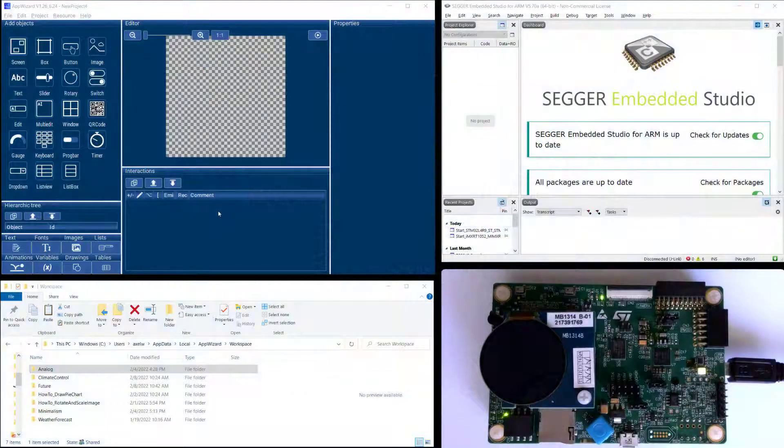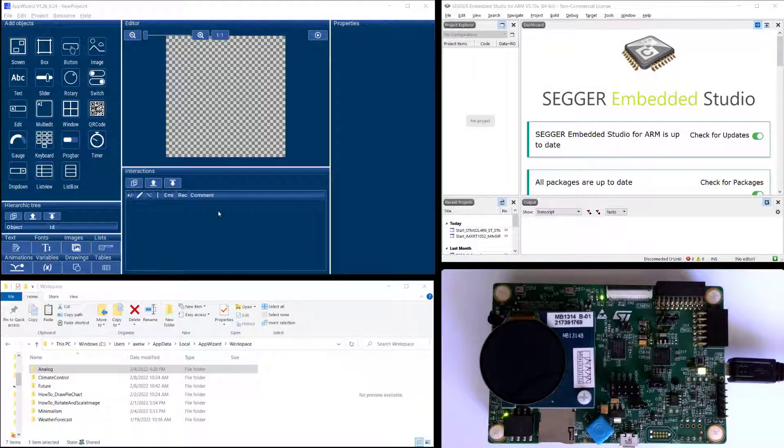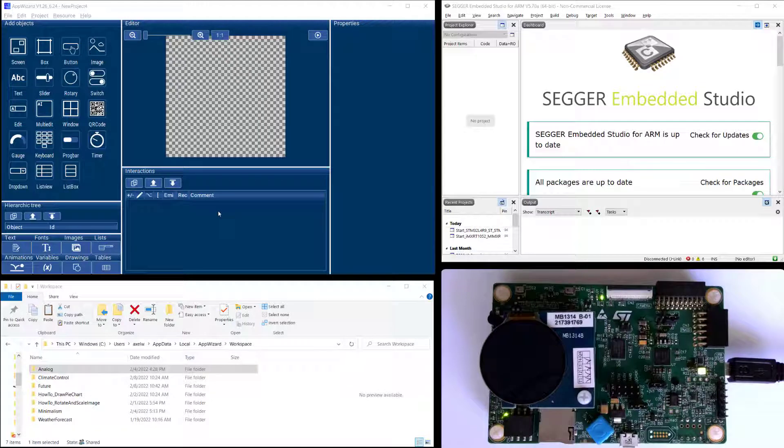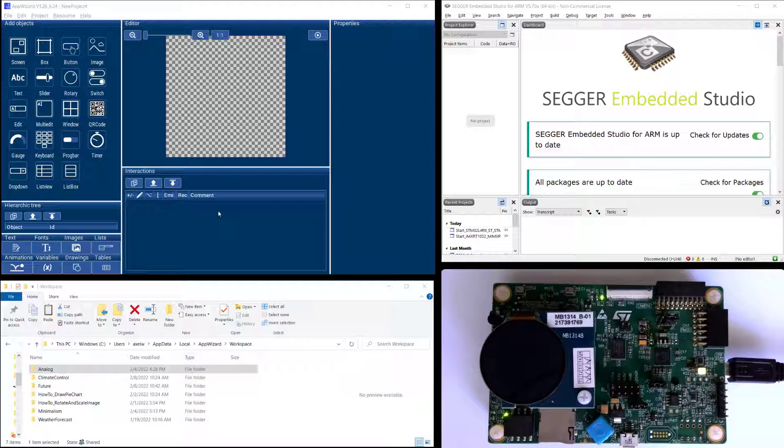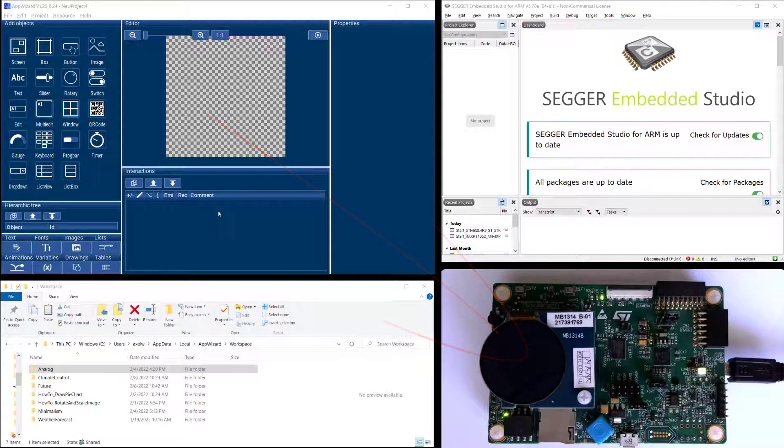Hello everyone, it's Axel from Sega and in this video I would like to talk about how to use a BSP in AppWizard because the BSPs in AppWizard are the fastest way to get a GUI onto a target board.